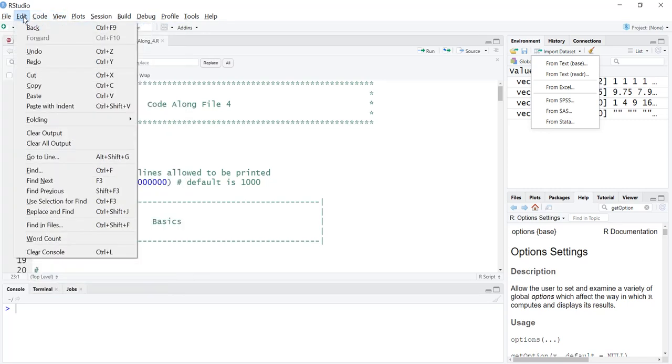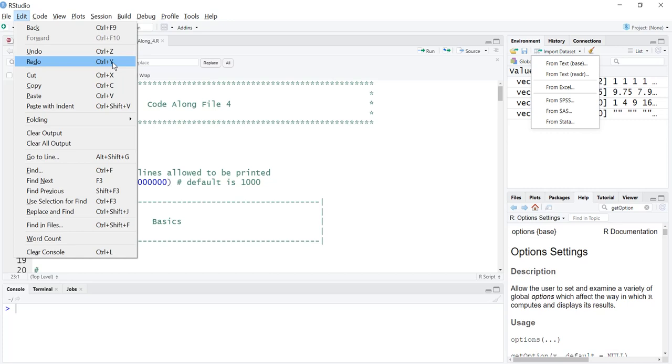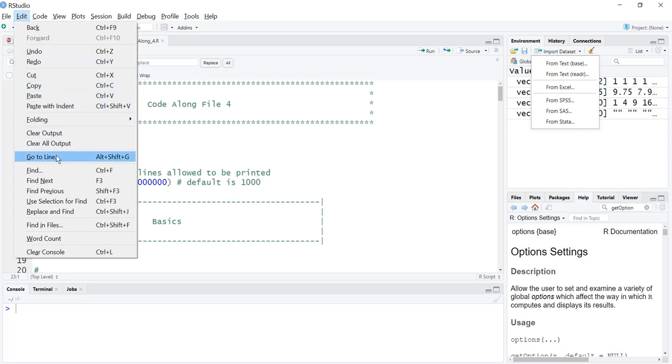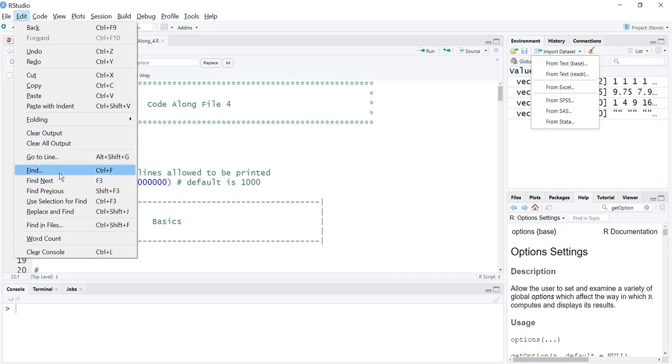Then we have undo, redo. By the way, Control Y does not work for some reason, even though this is set as an option. For me at least it doesn't work, but if I come up here and go edit redo it does redo, but using the keyboard Control Y does not do that. Cut, copy, paste, and then we have clear output, clear all output, and there's no shortcut for that.